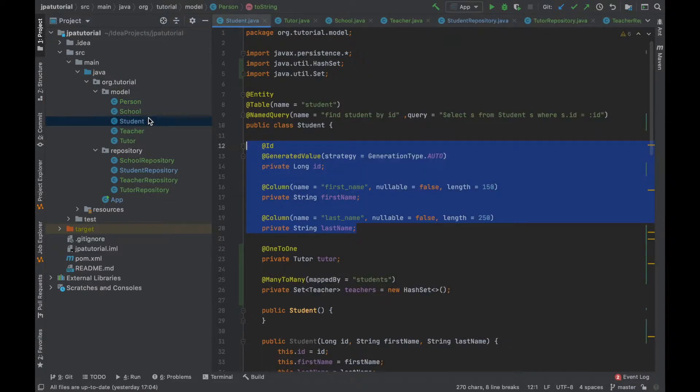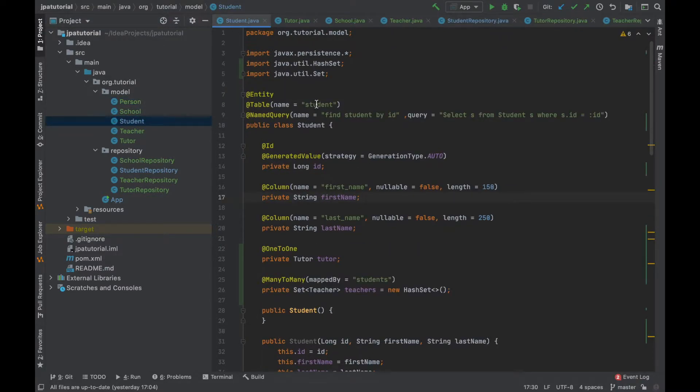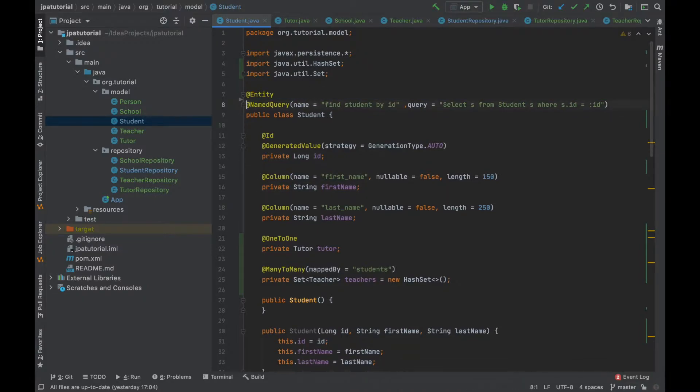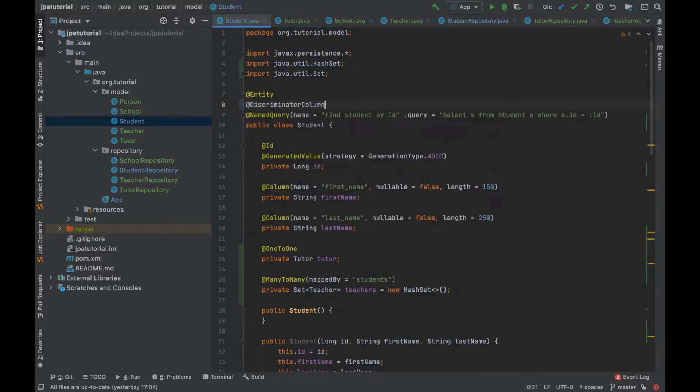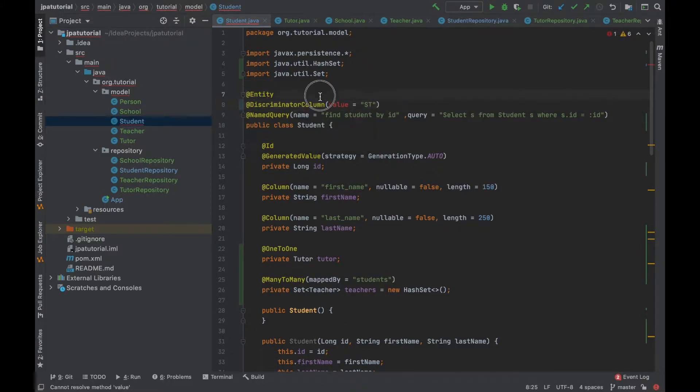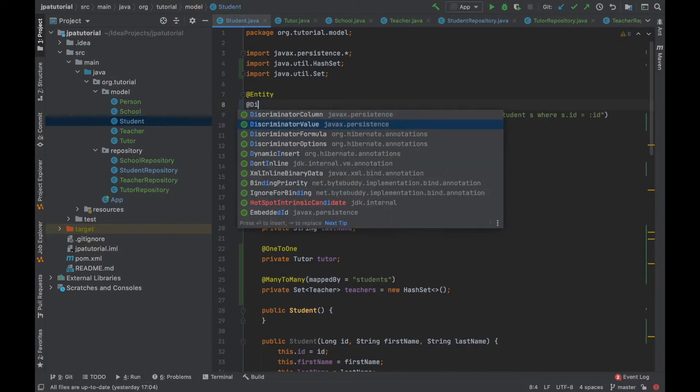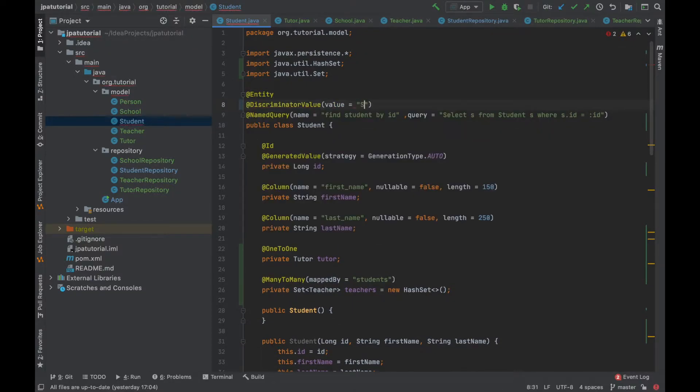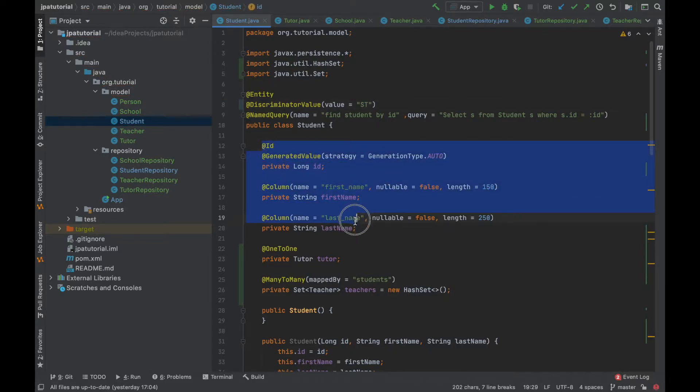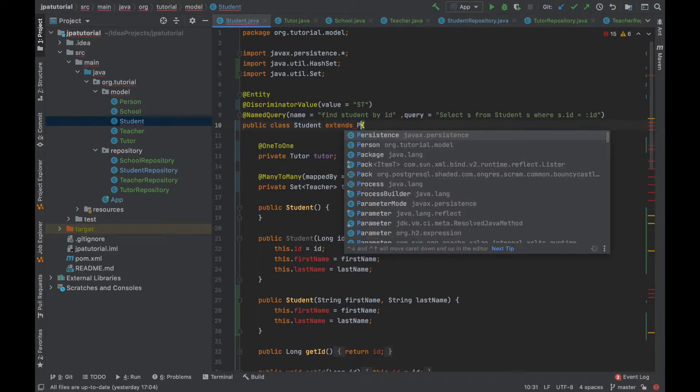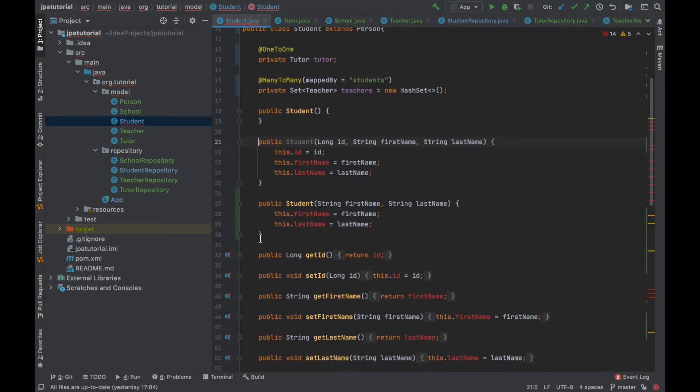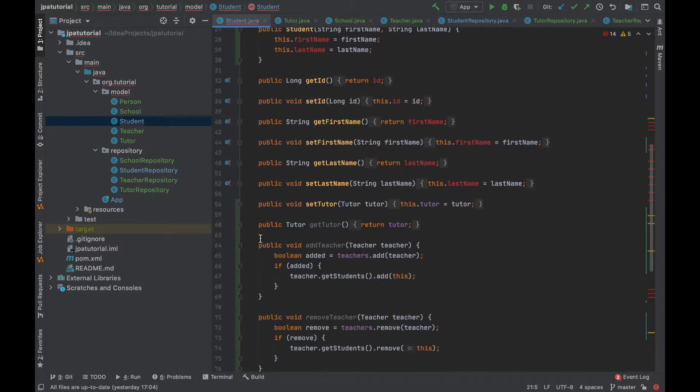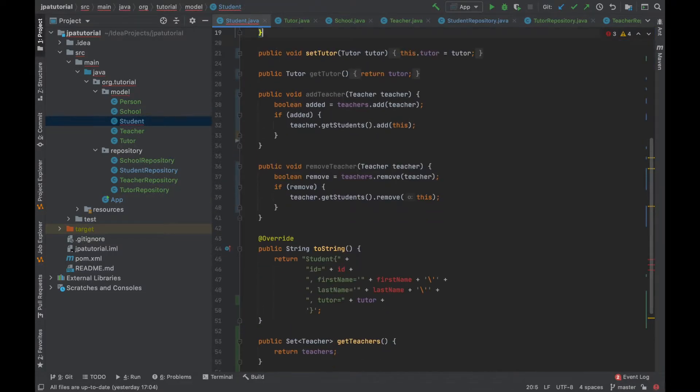Now, inside the student class, I'm going to remove the annotation table and I'm going to add the discriminator value annotation with the value ST for student. I'm going to extend the person class, removing the id, first name and last name, but of course, I'm going to keep the one-to-one and the many-to-many relationship.